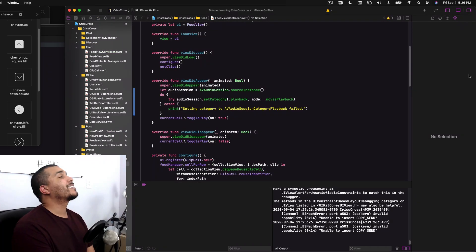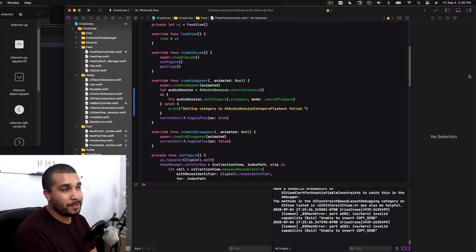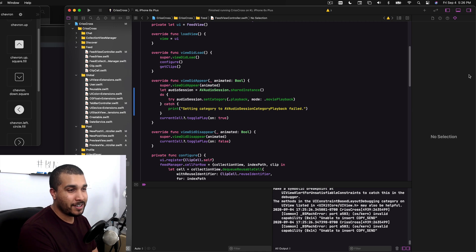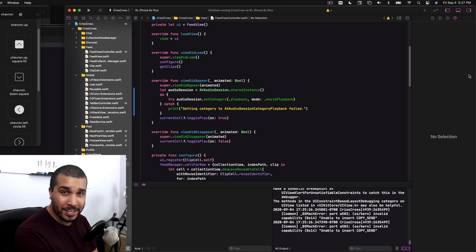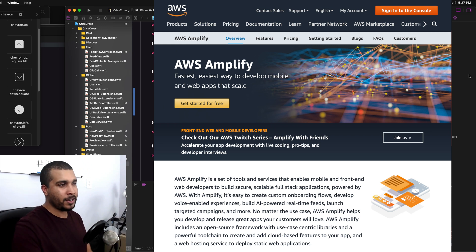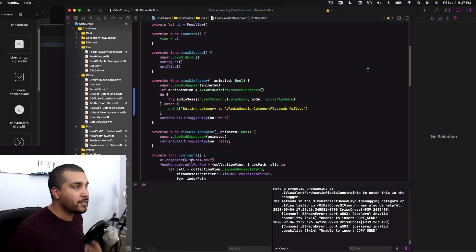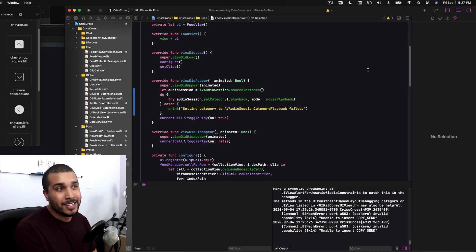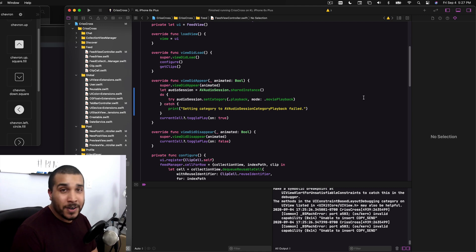I have less than two hours and I need to get video uploading, downloading, and displaying in the feed. I don't know if I'm going to be able to do it. I'm going to be using AWS Amplify, which should expedite some of these processes for me, but it's going to be cutting it close. And there's already a bug in the app where the audio isn't working right — we're going to see what happens.